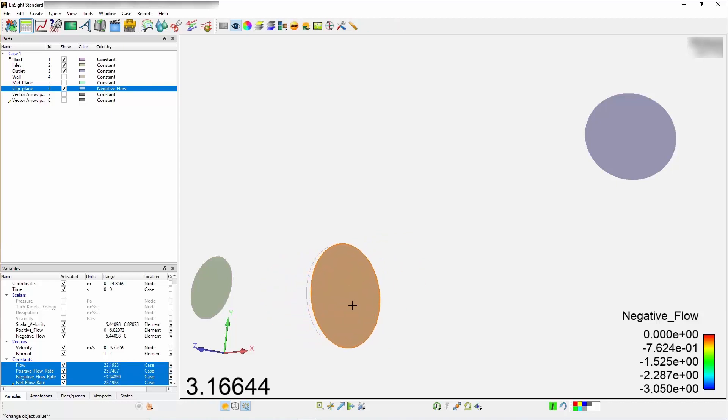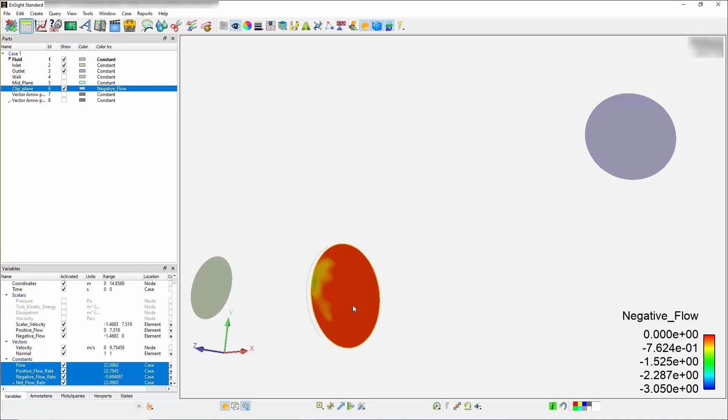This concludes this demonstration on how to isolate and compute the positive and negative flow rate through a clip plane which can yield important insights in quantification of reverse flow.